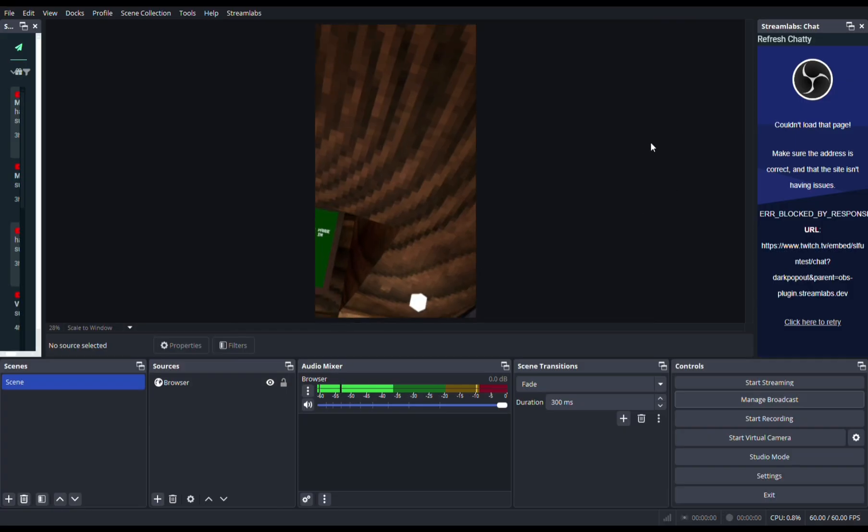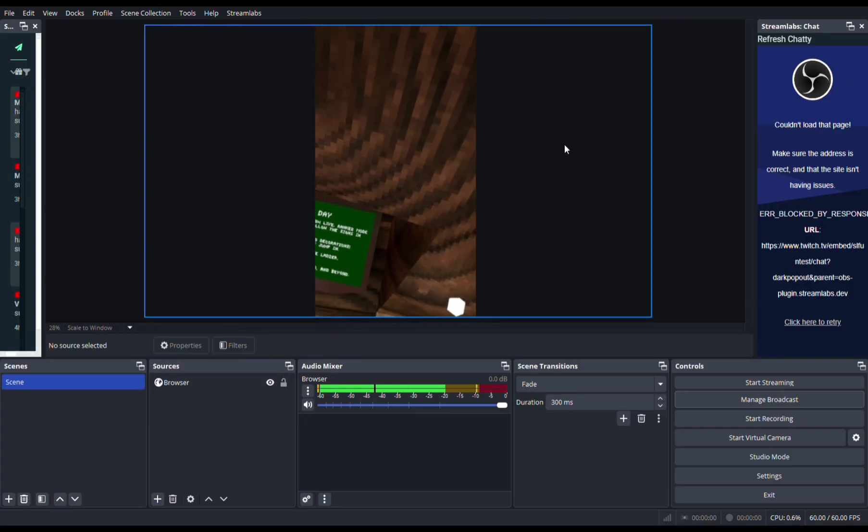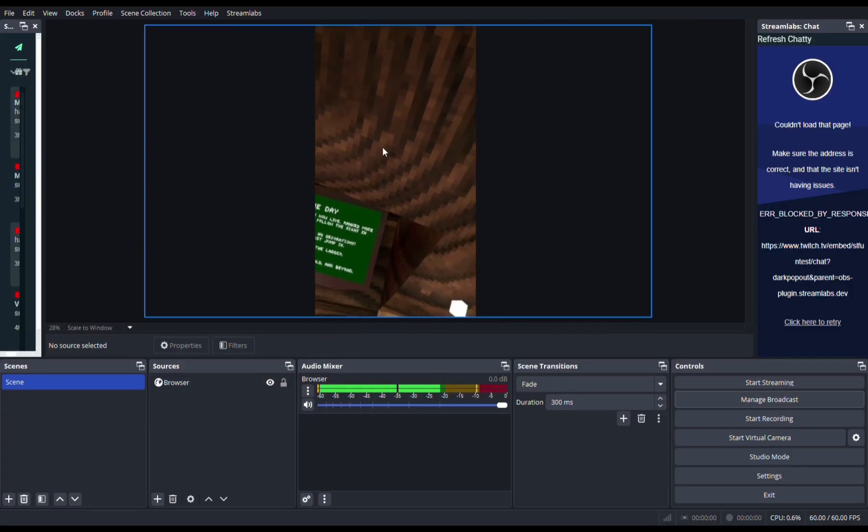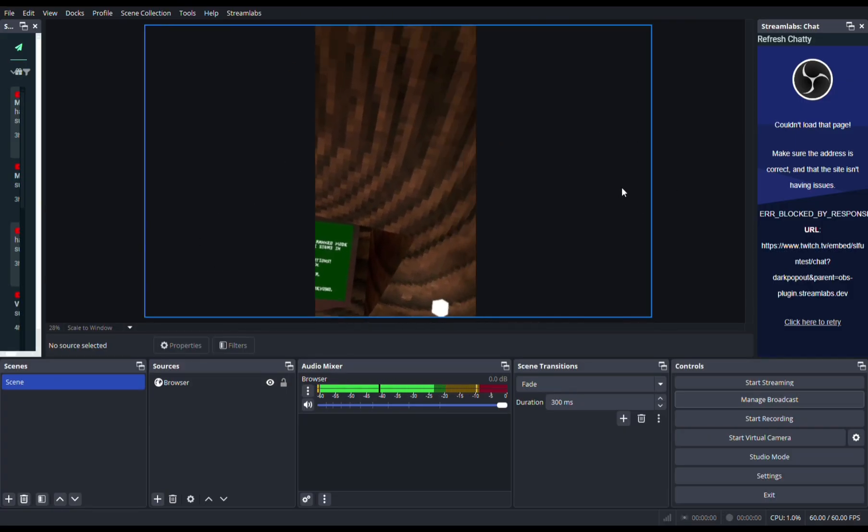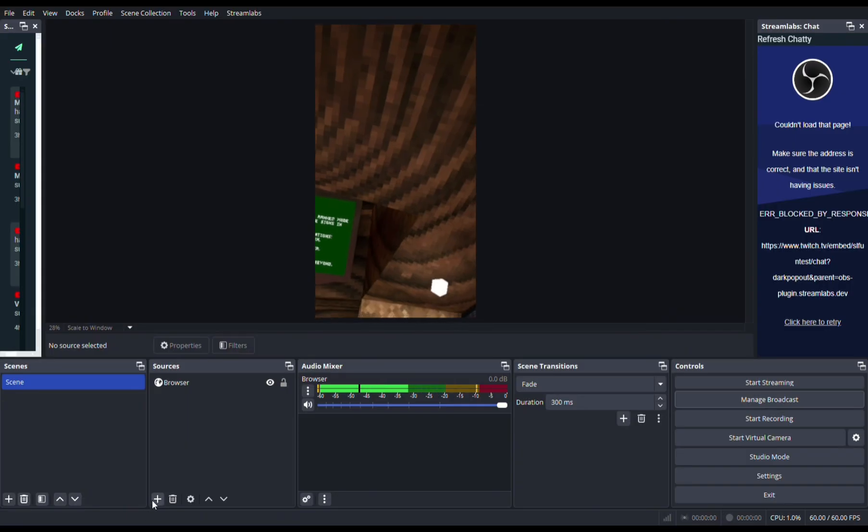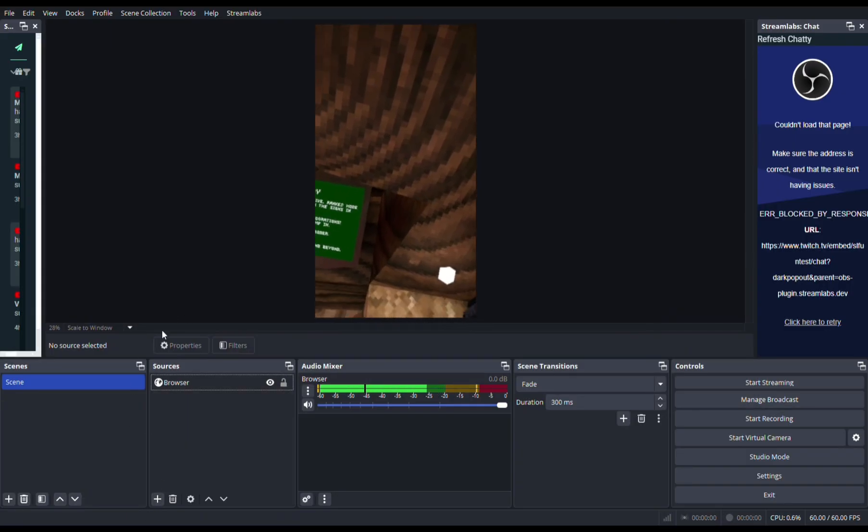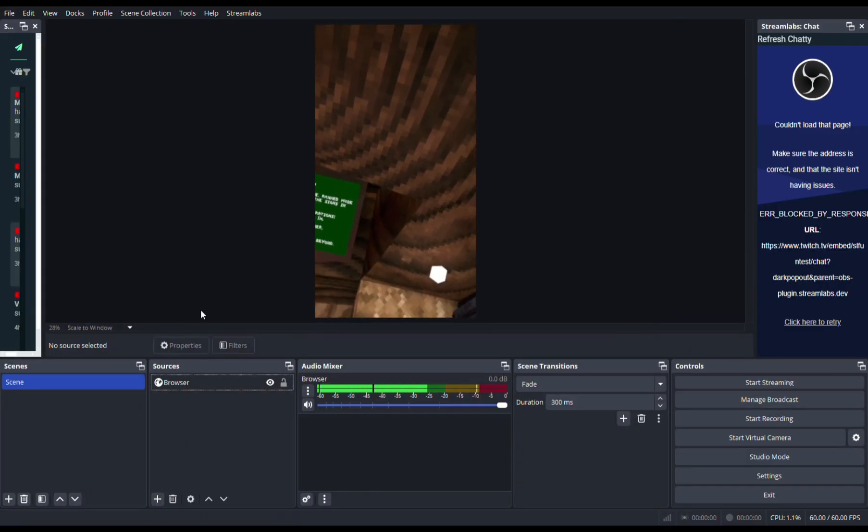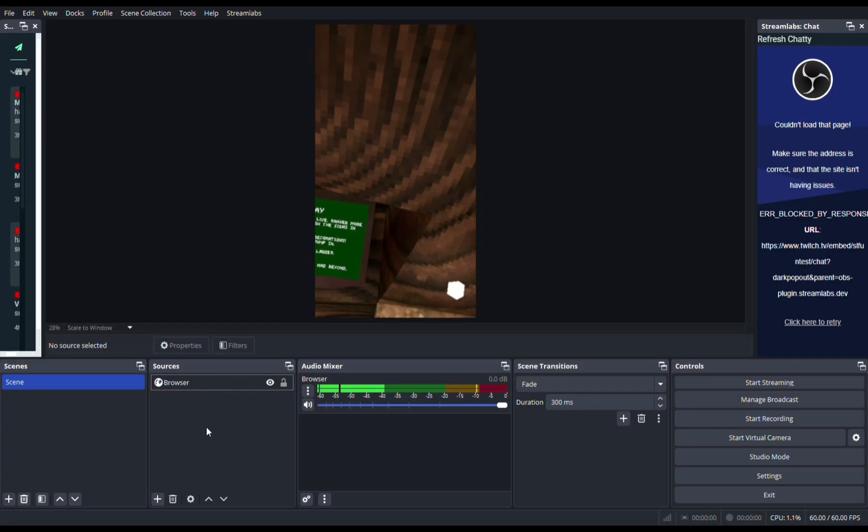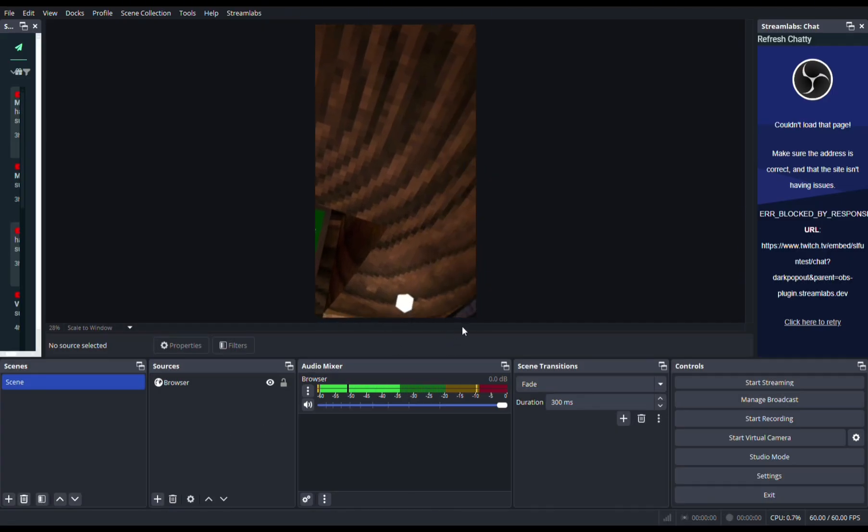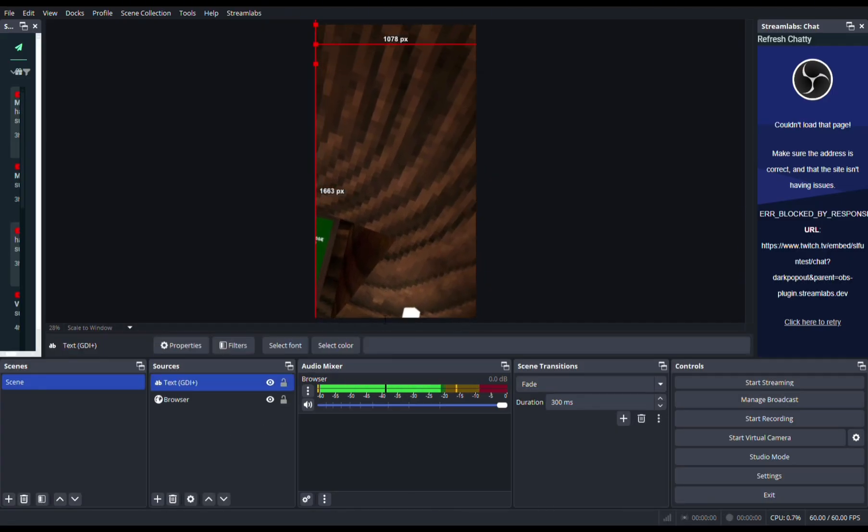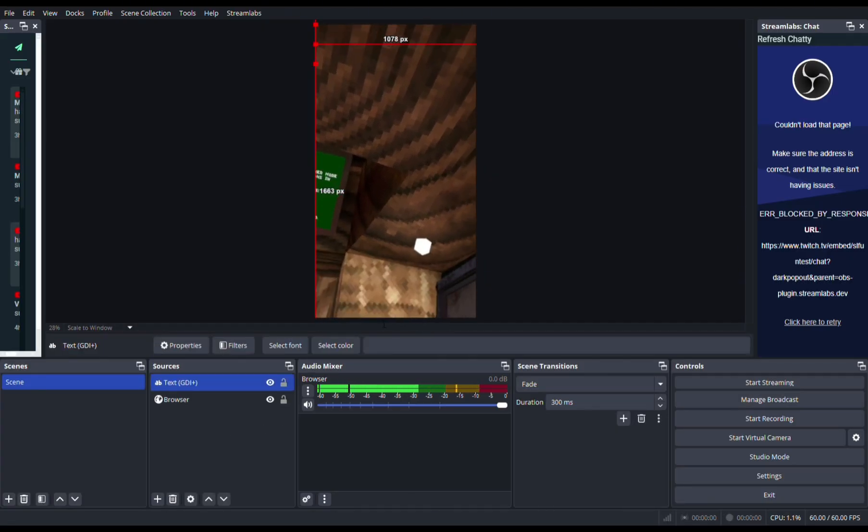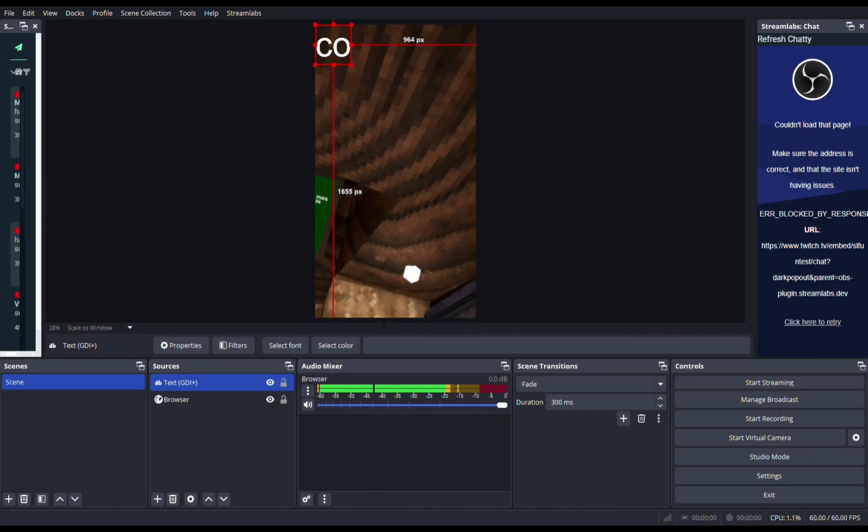If you want to add things like a sub count or the code, firstly you go to the plus icon in Sources, and then you go to Text. Basically you could just name stuff, so for example let's do Code.